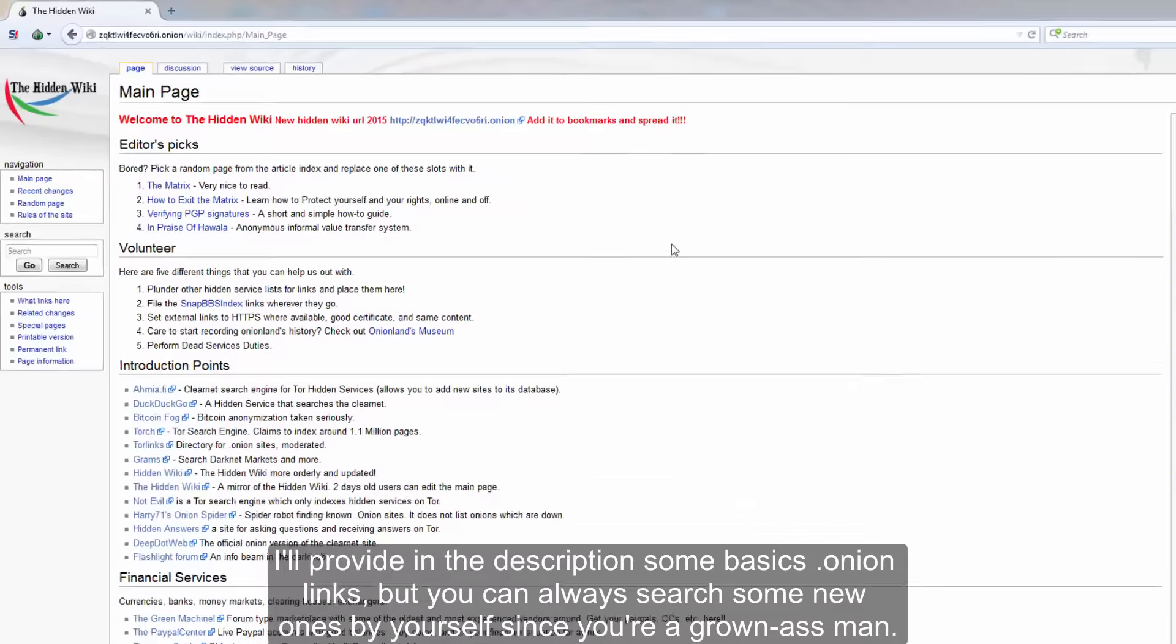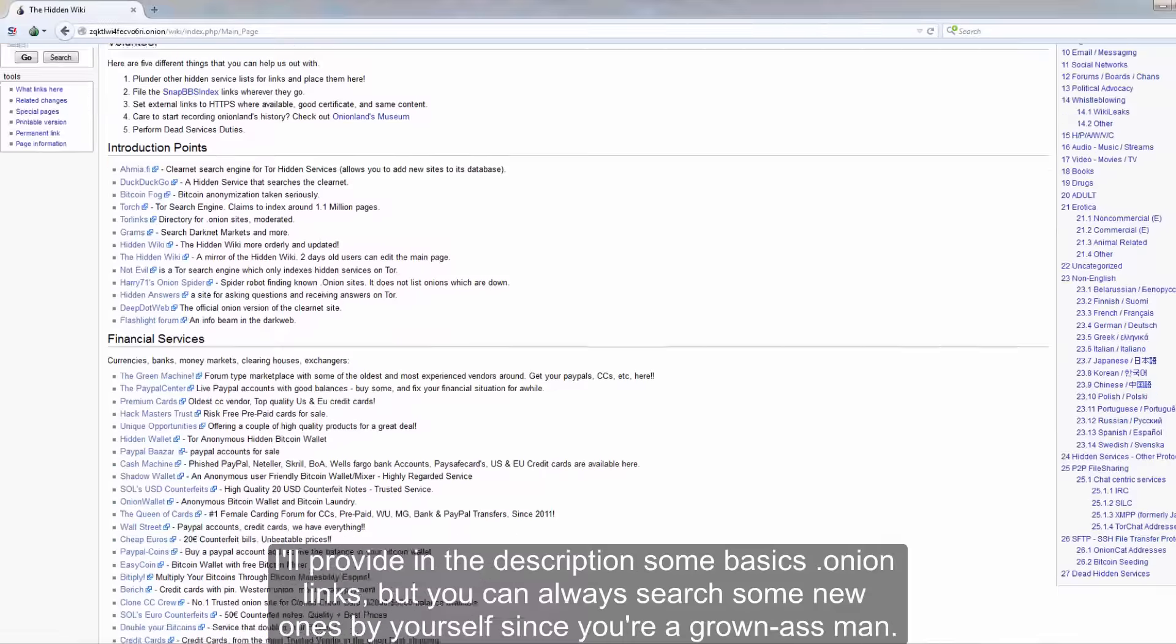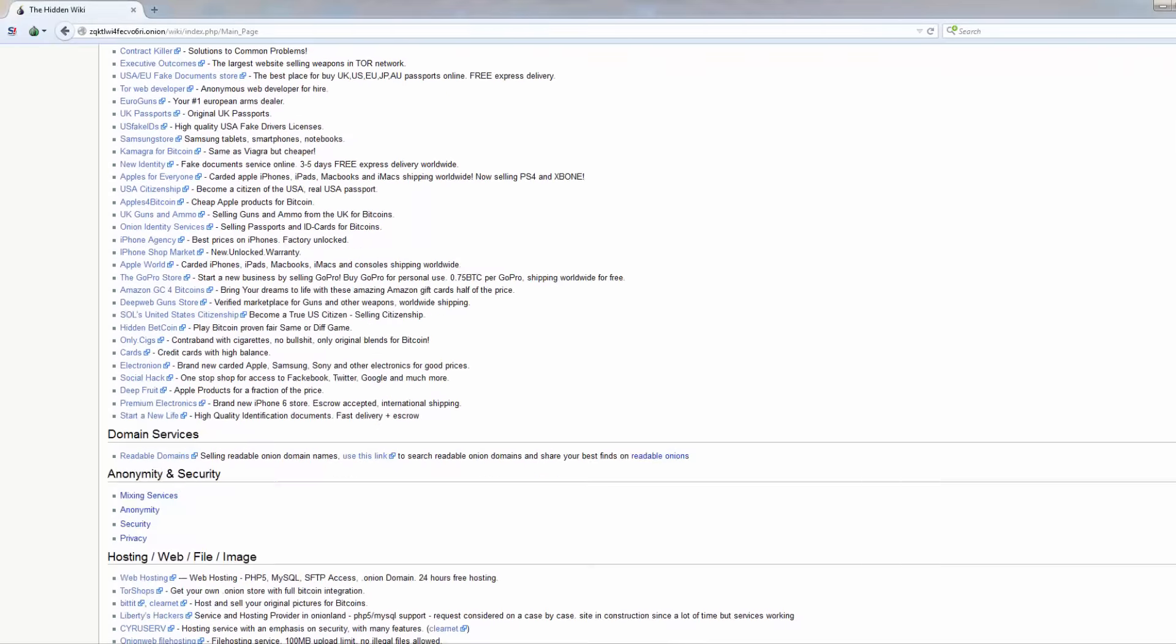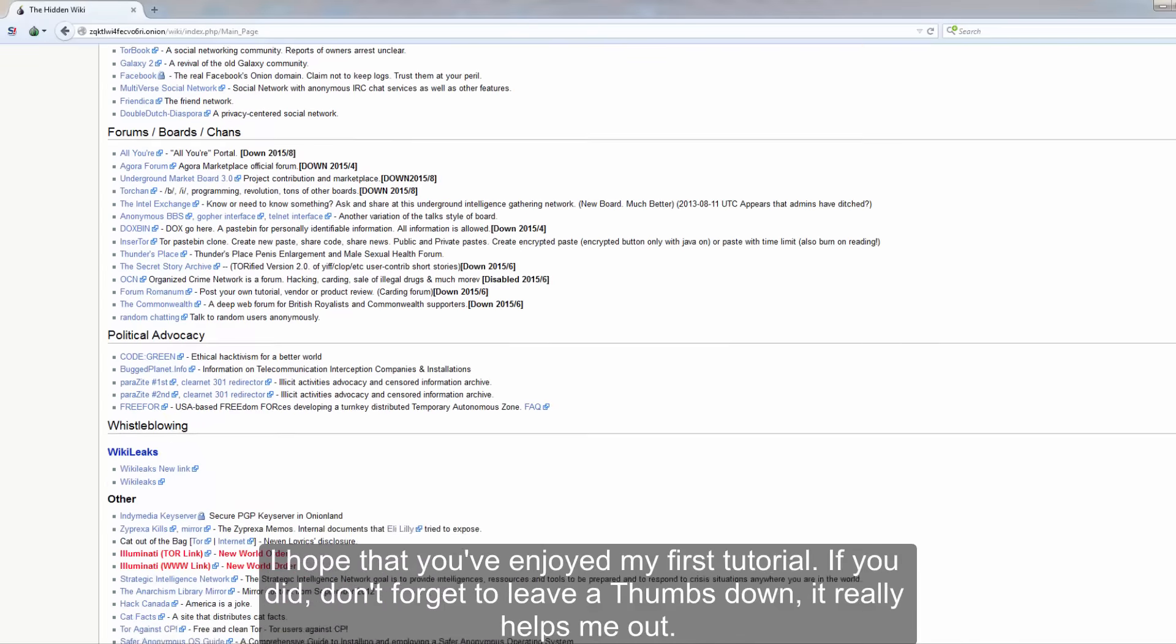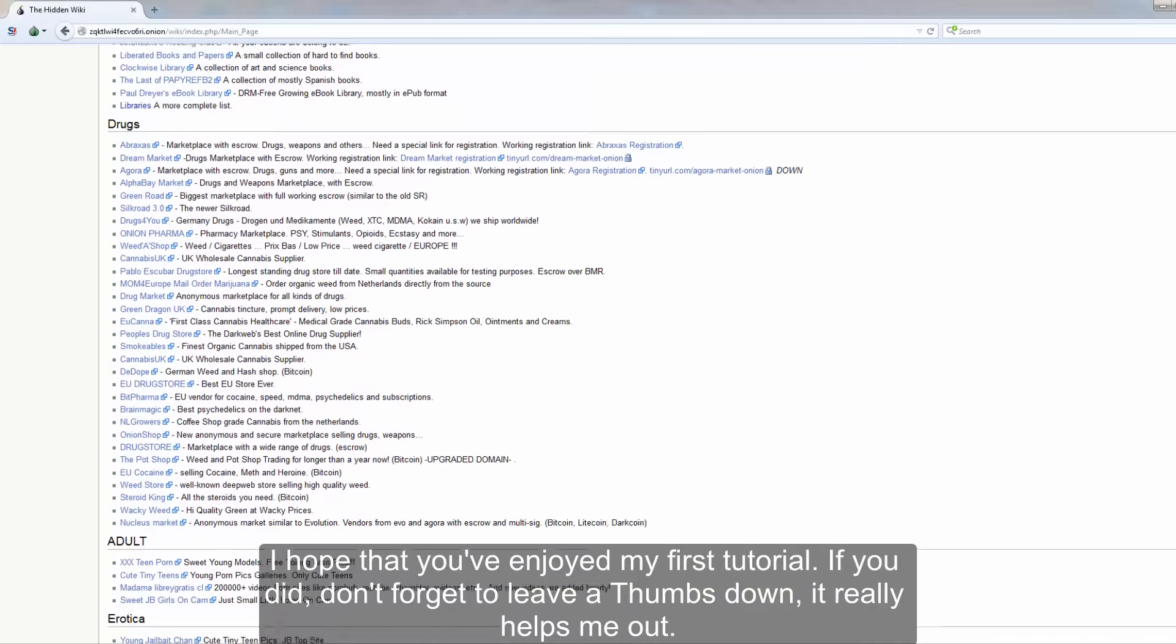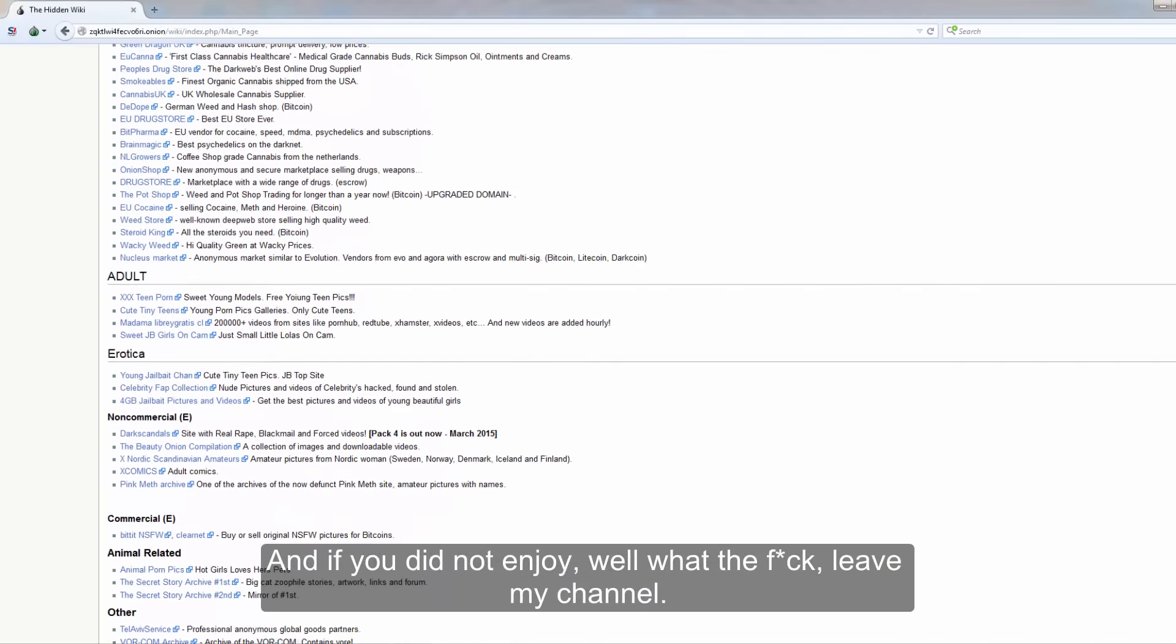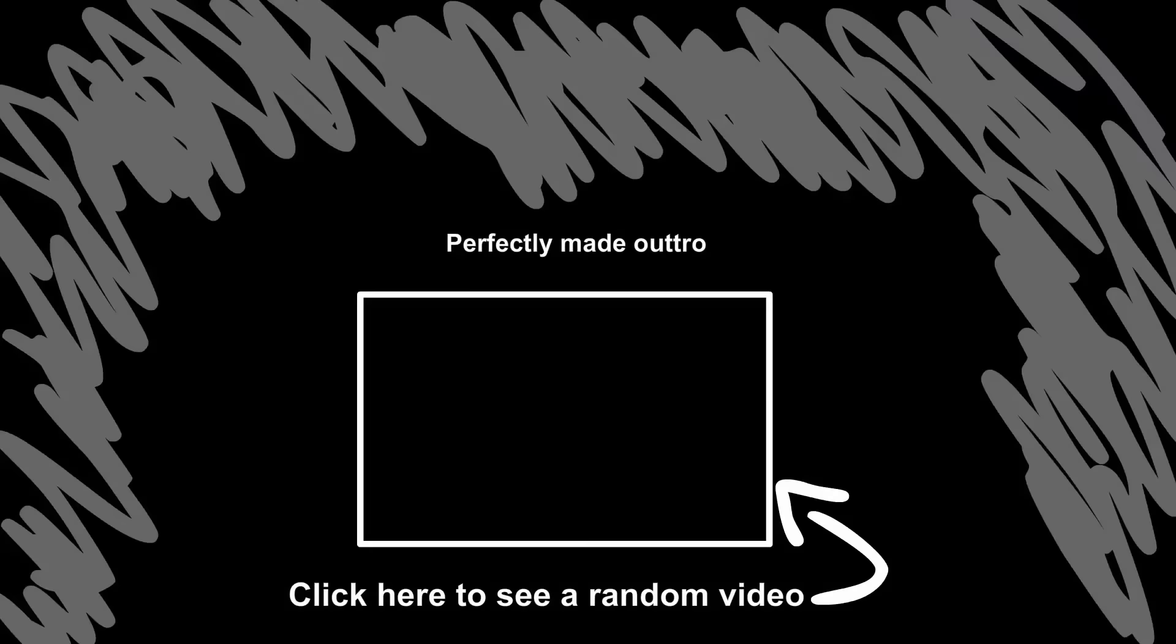I will provide in the description some basics and new links. But you can always search for new ones by yourself since you're a grown ass man. I hope that you've enjoyed my first tutorial. If you did, don't forget to leave a thumbs down, it really helps me out. And if you did not enjoy, well what the fuck, leave my channel.